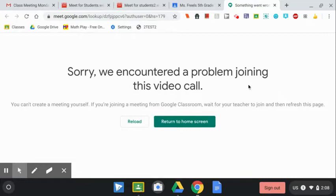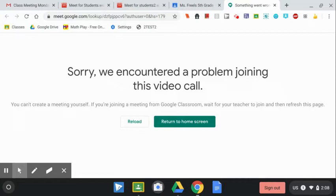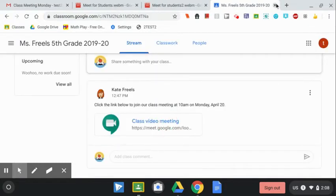Sorry, we encountered a problem joining this video call. You can't create a meeting yourself. If you're joining a meeting from Google Classroom, wait for your teacher to join, and then refresh this page. So, I'm going to close this window, close this tab.